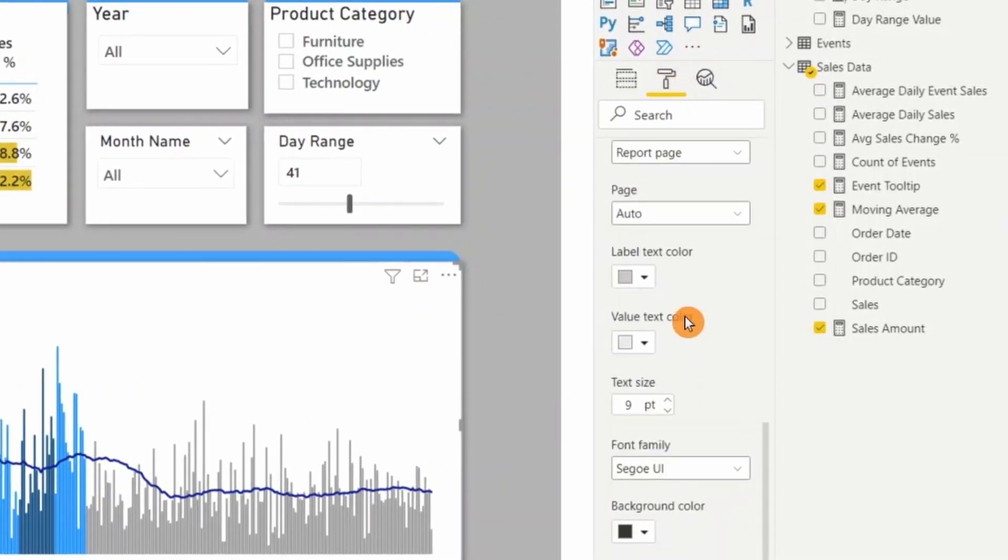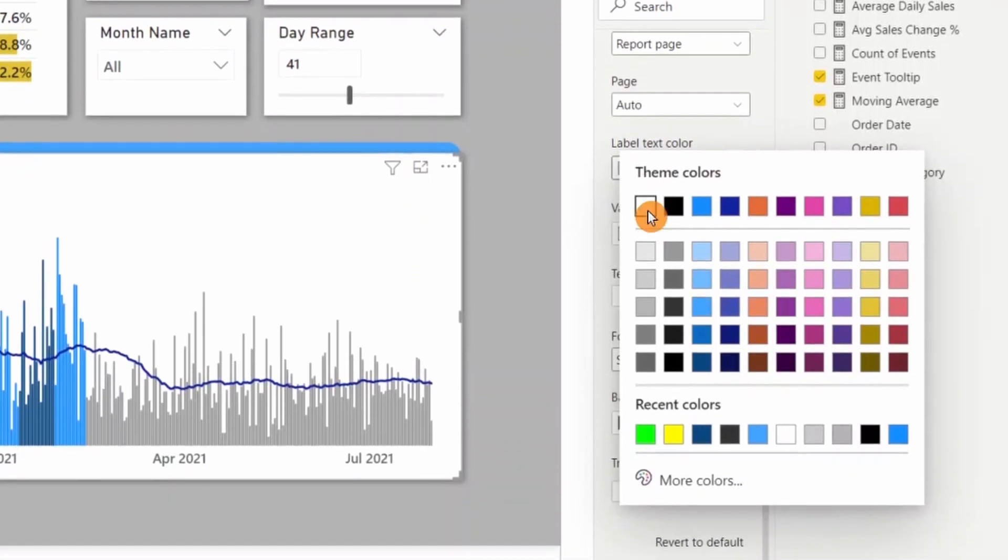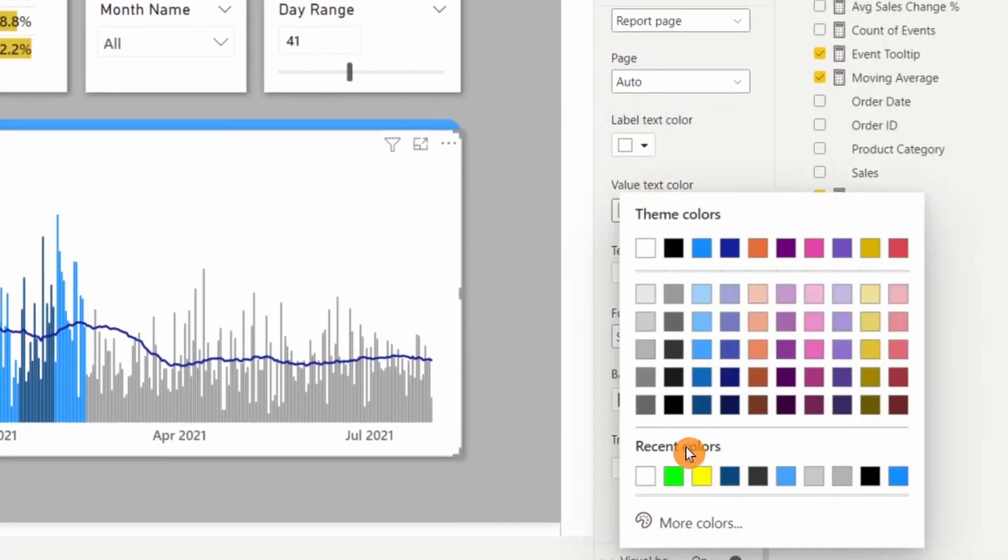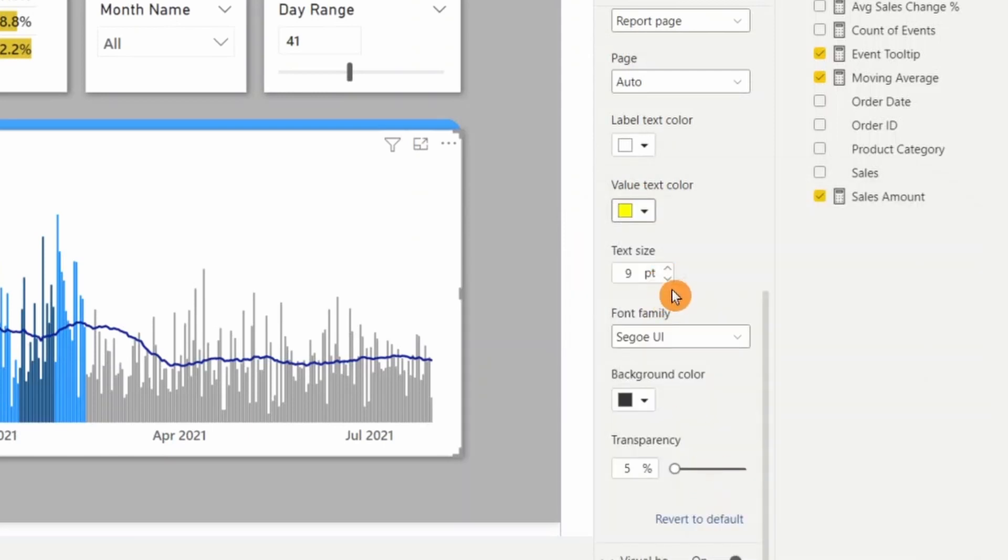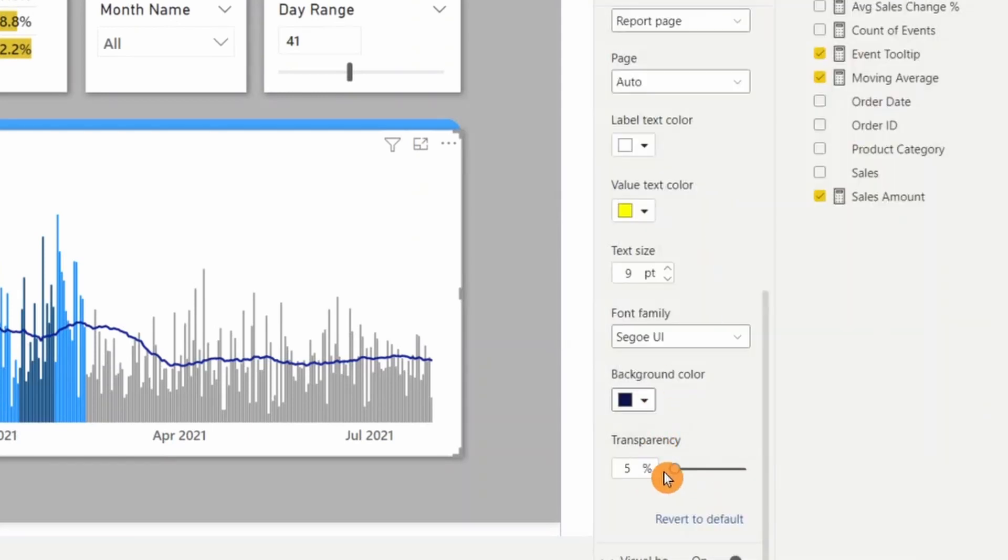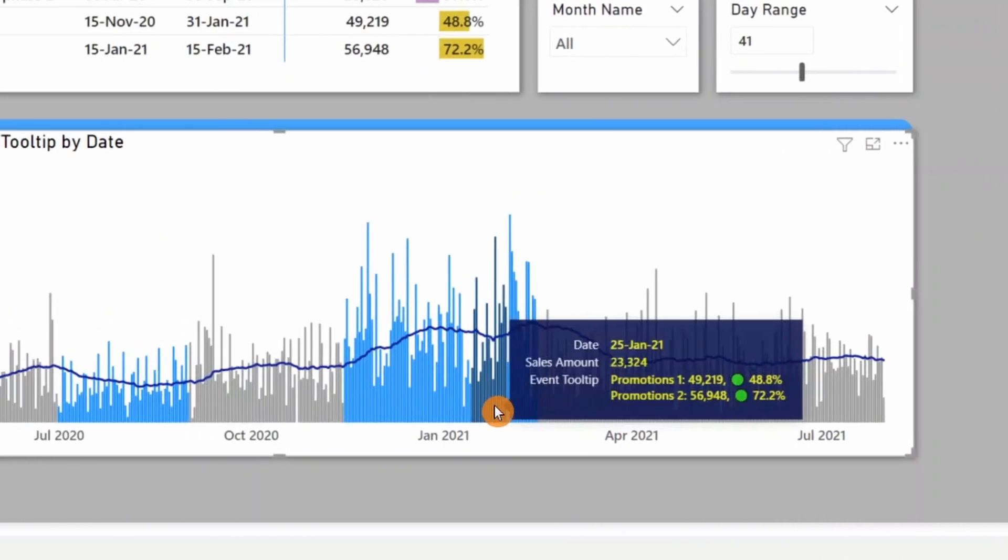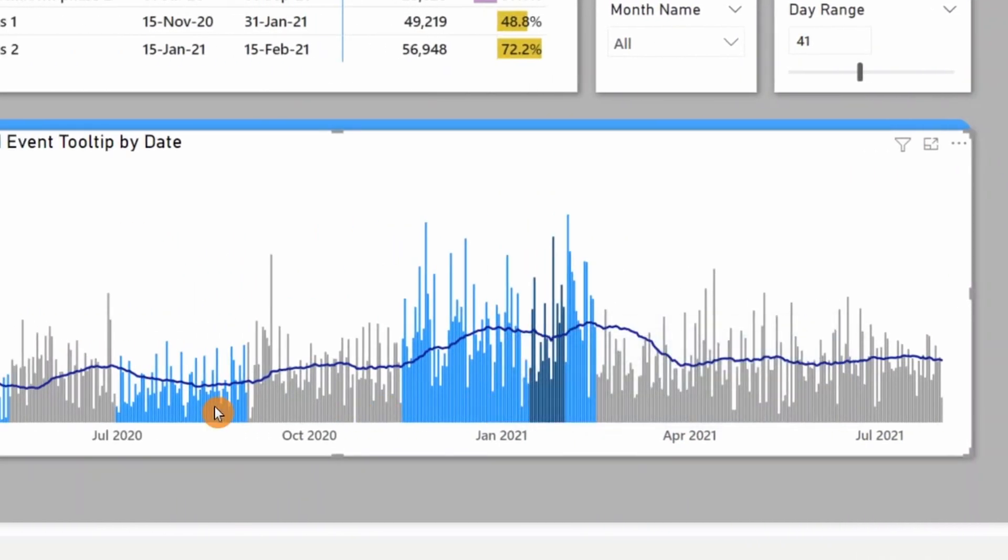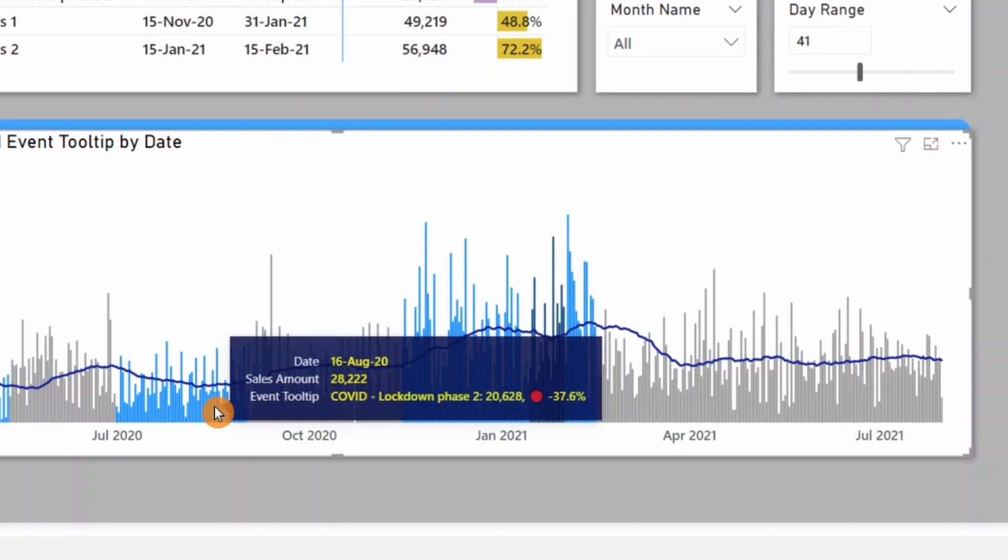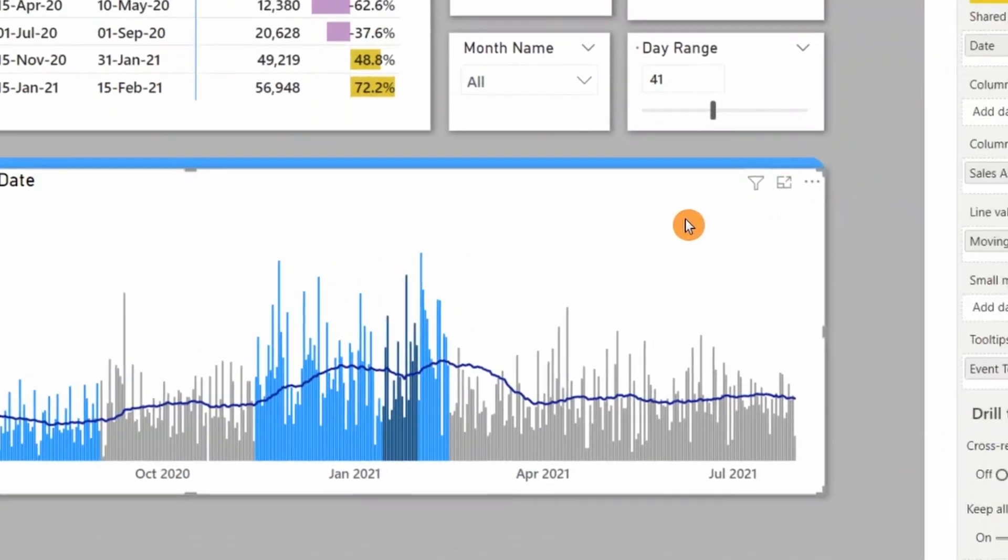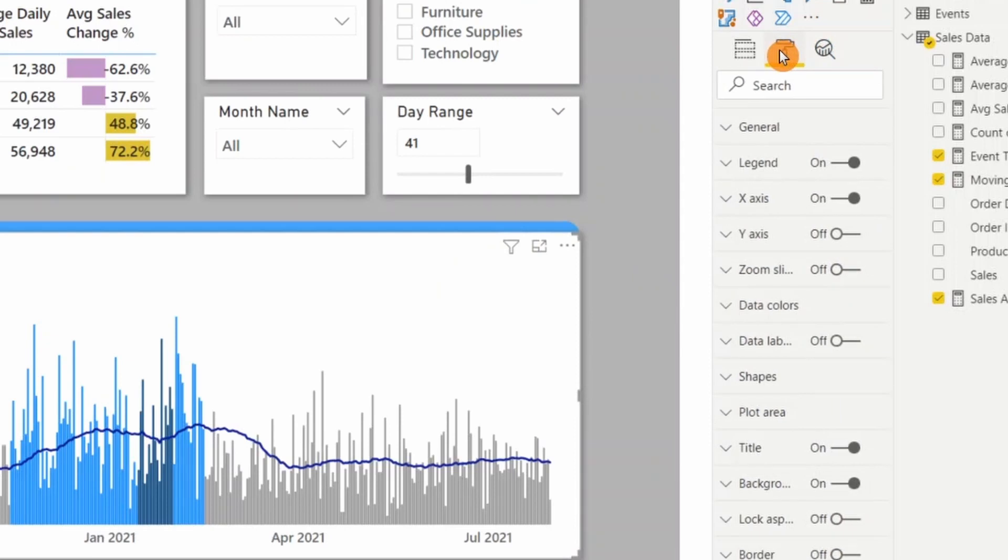I'll do some formatting to my tooltip. In the tooltip, I'll change the text label to white, value to yellow, and the background I'll choose transparent. Bring it up to 15. It looks good now.